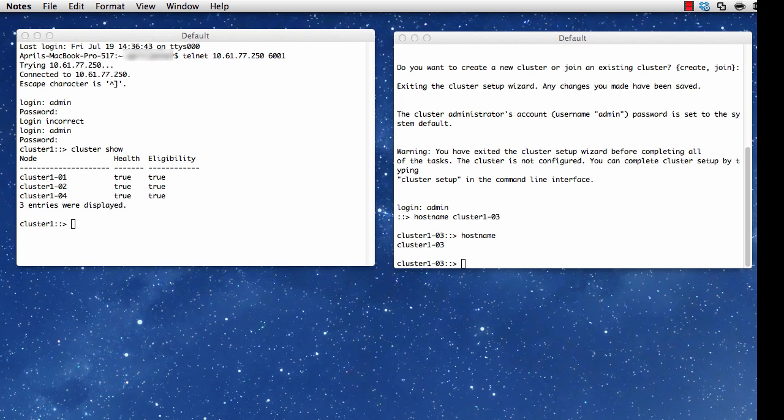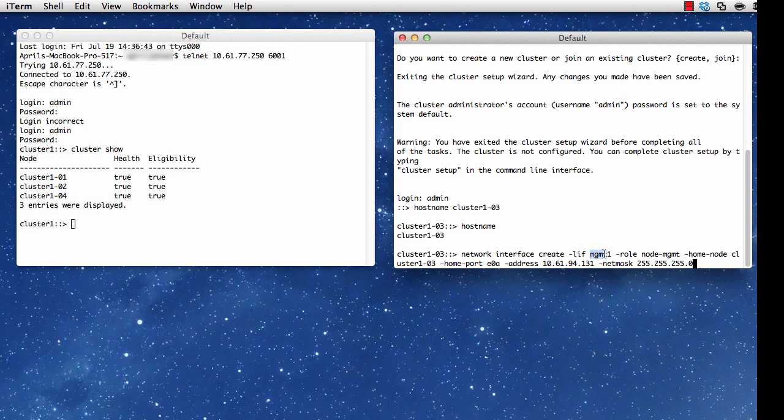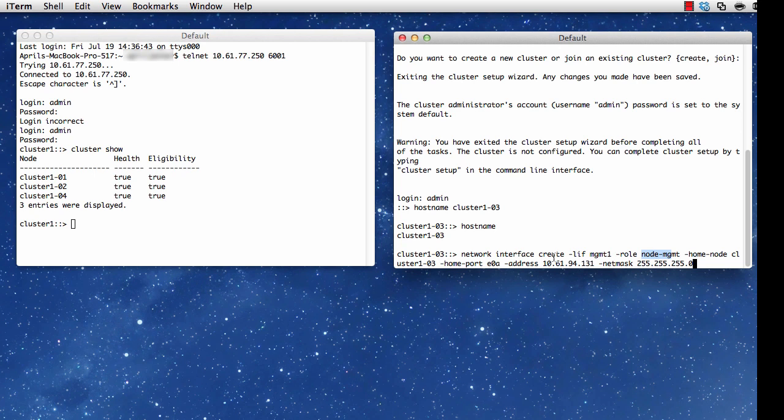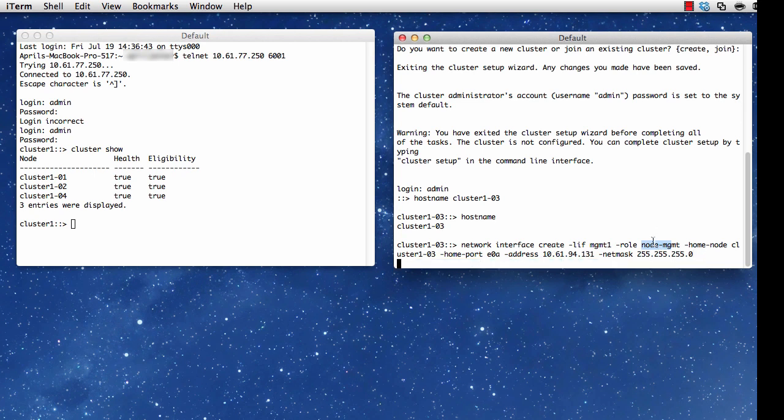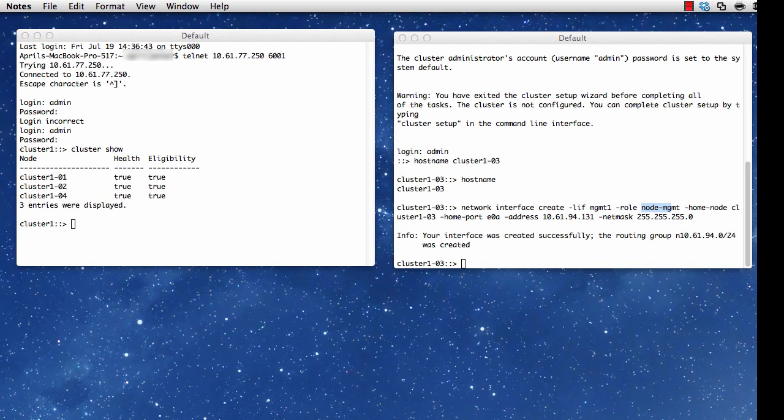Now that I've done that, my next step would be to create a management LIF or logical interface. I say network interface create, and my LIF name is going to be management1, and the role is going to be node-management, and my hostname or home-node is my hostname, and my port is E0A. I'm going to set that, giving the IP address and the netmask. Then I notice that this is setting a routing group for me.